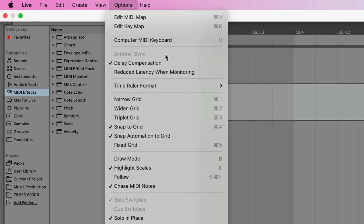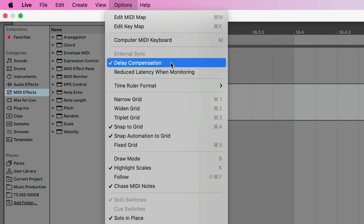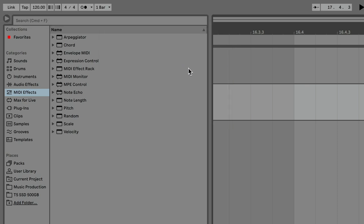Reason 4. Delay Compensation is turned on by default, but if you turn it off by accident, everything will be out of time and you'll have no idea how to fix it.